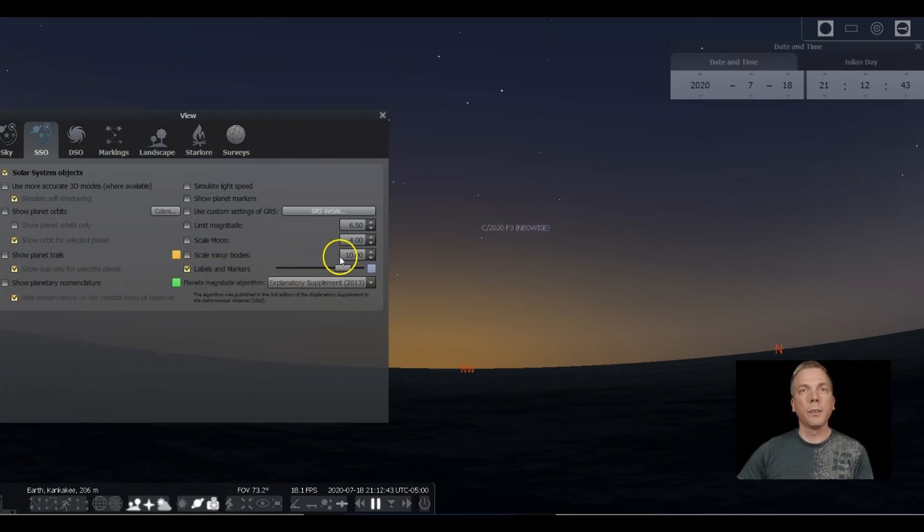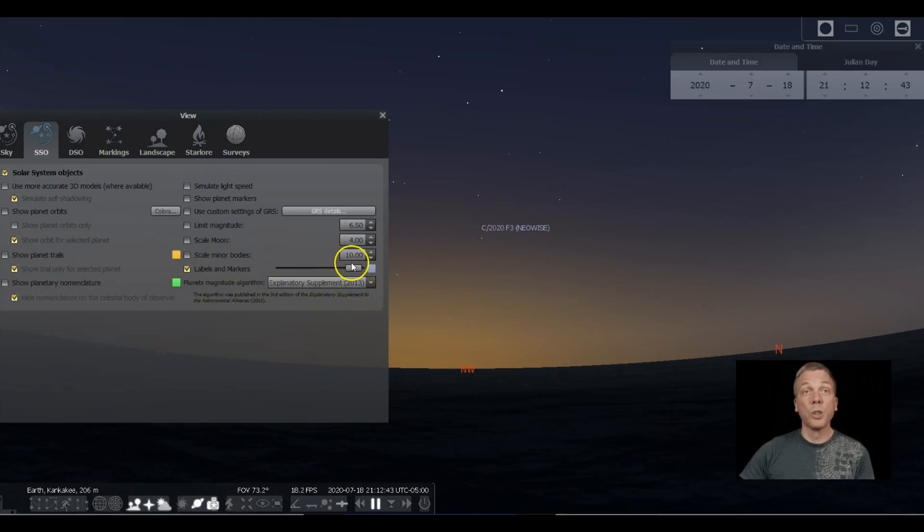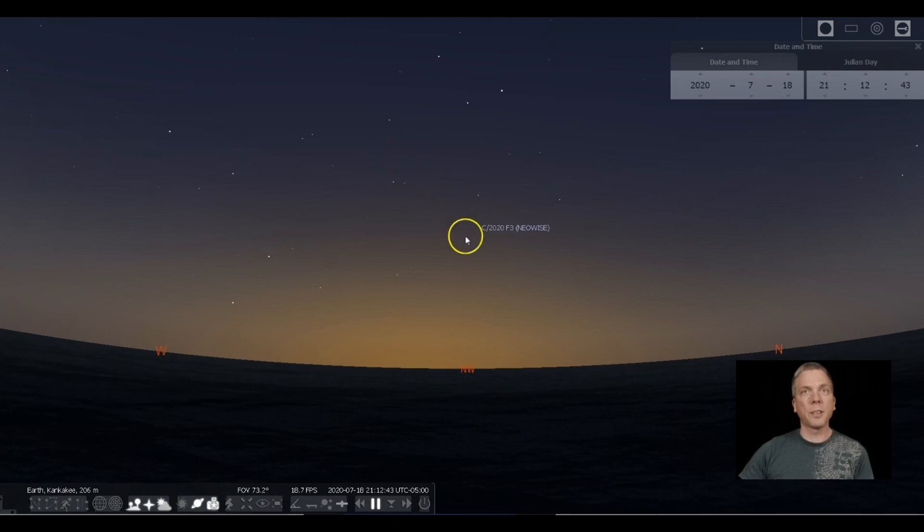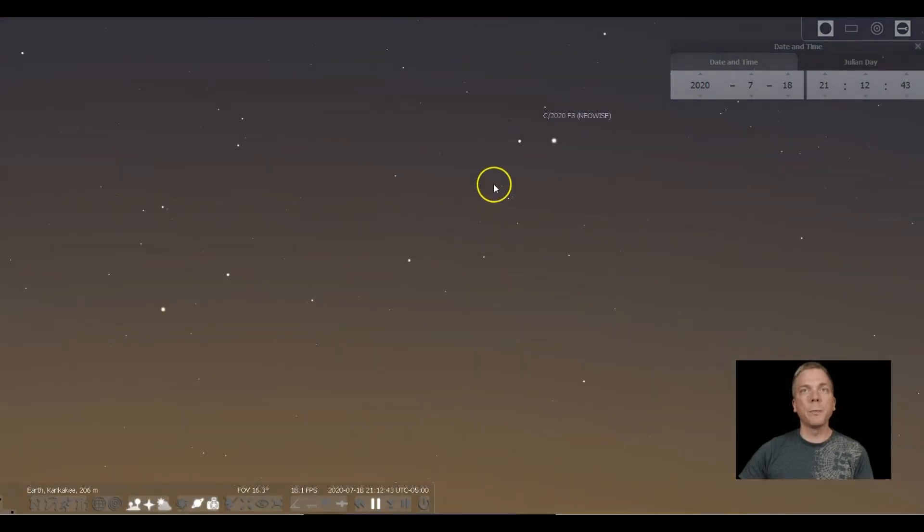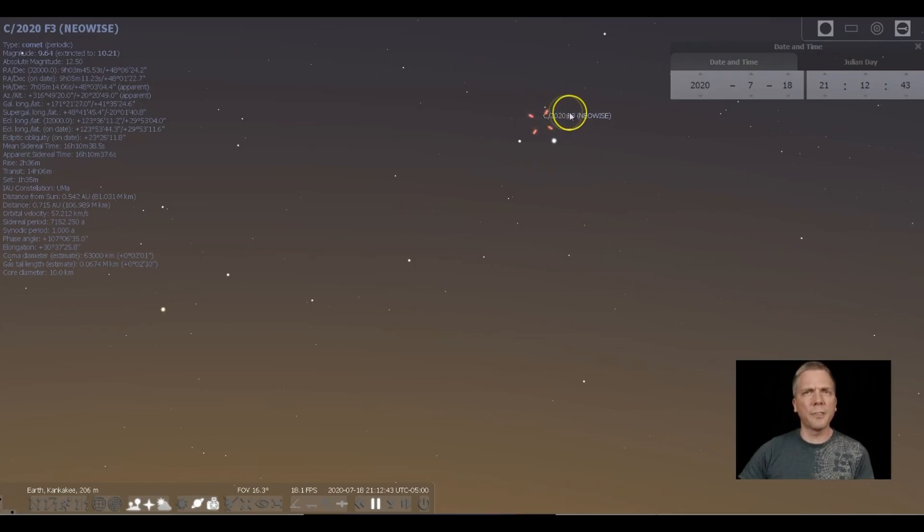We have to push up how faint a particular object is, so it may not show up right away. But once you push that up, there's the comet. When we zoom in, we can click somewhere in that area. It's usually below and to the left of where the words are—that's where the comet is.